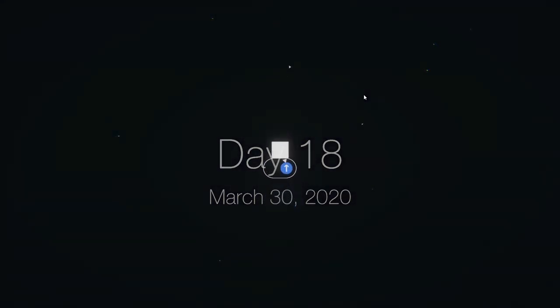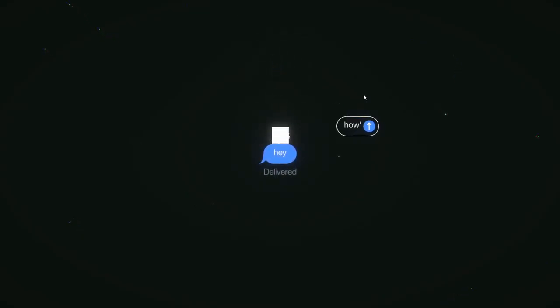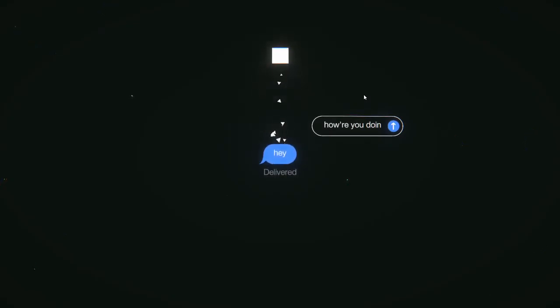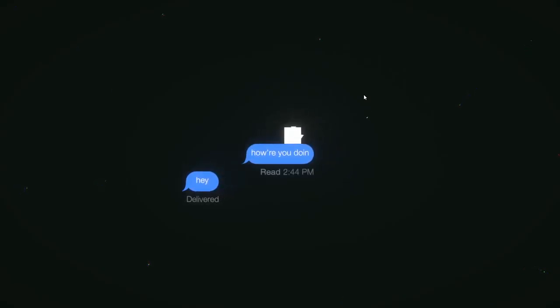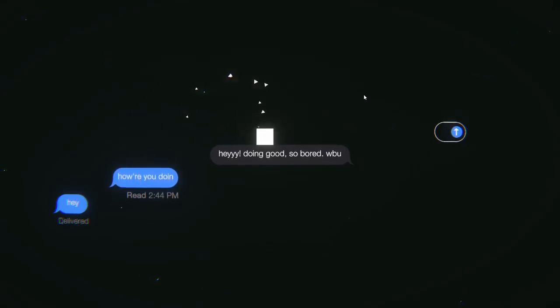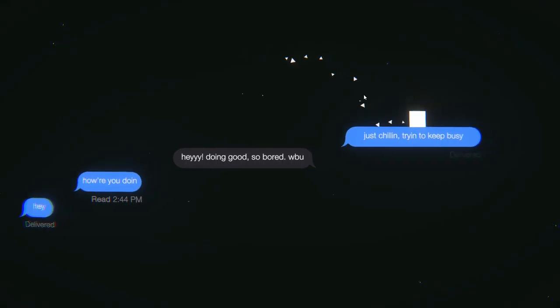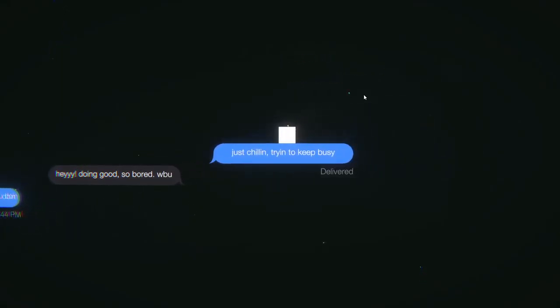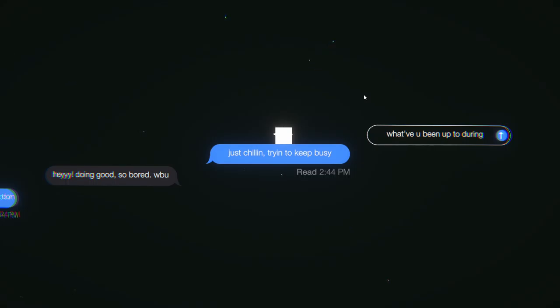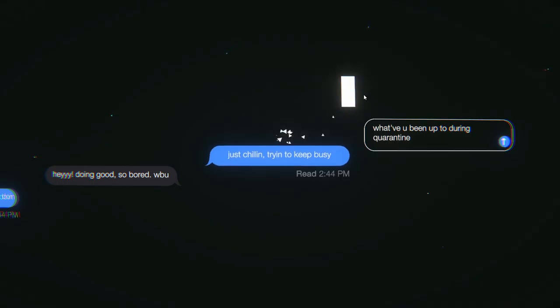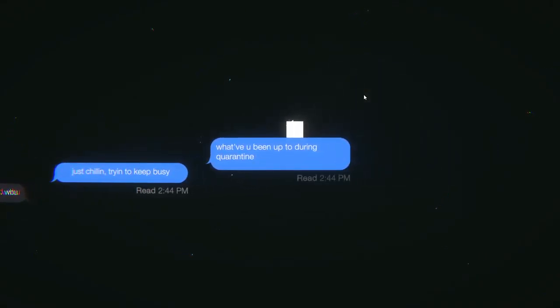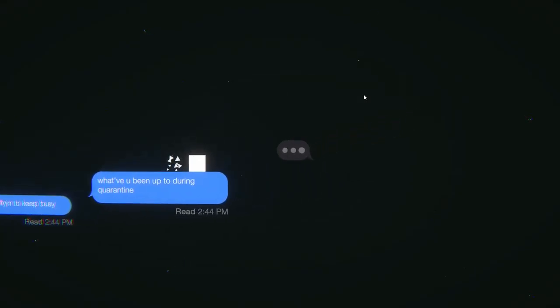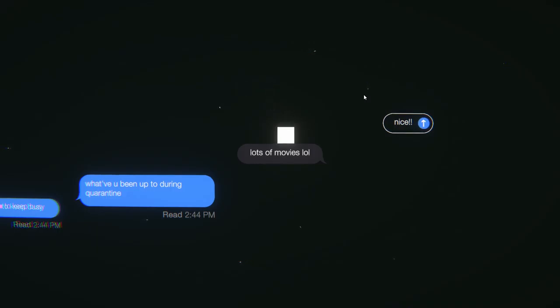Day 18, March 30th, 2020. Hey-o! Hey! I'm so anxious. How are you doing? Hey! Doing good. So bored. What about you? Just chillin'. Tryin' to keep busy. What have you been up to during quarantine? Lots of movies, lol.